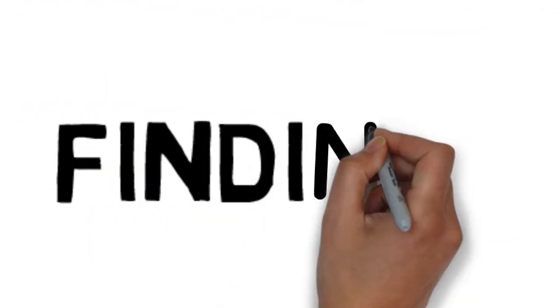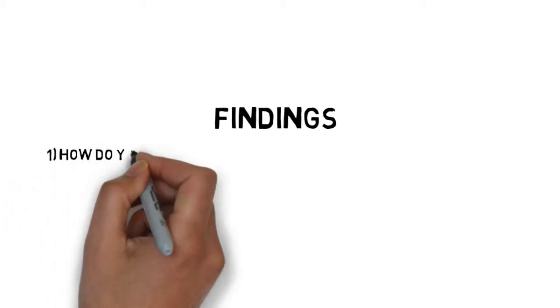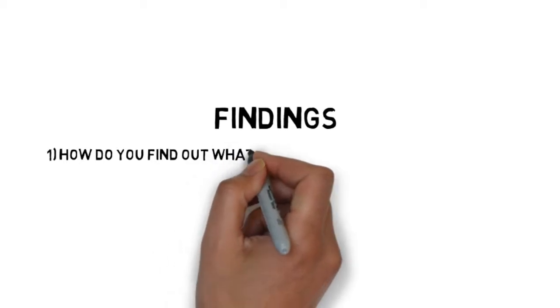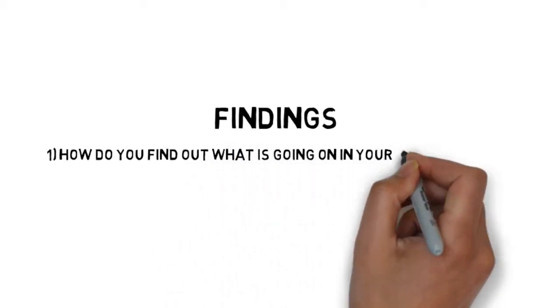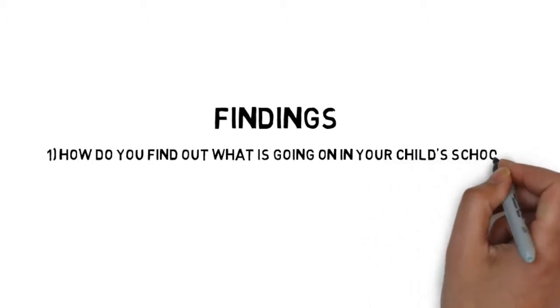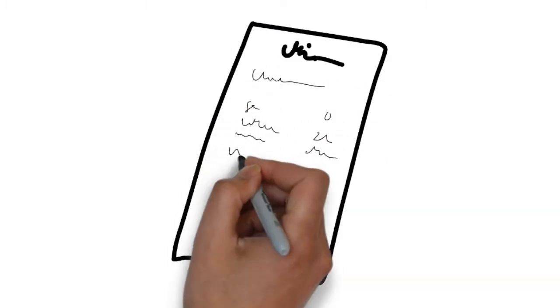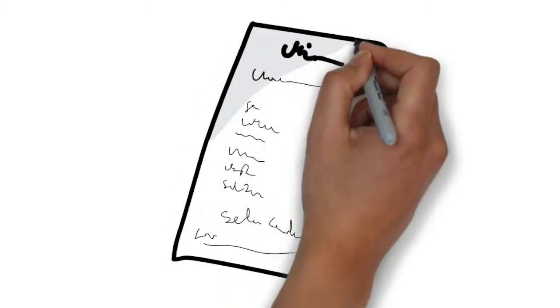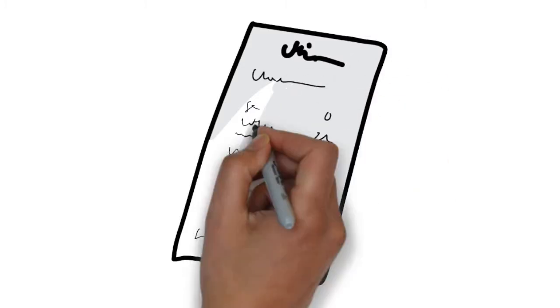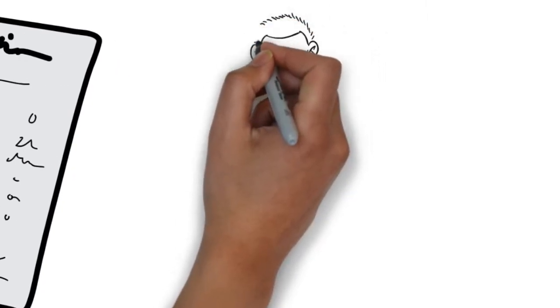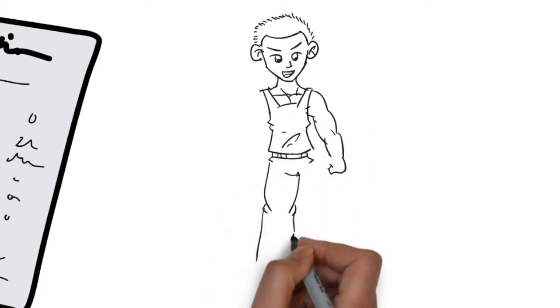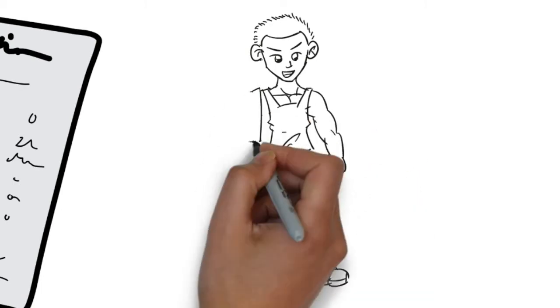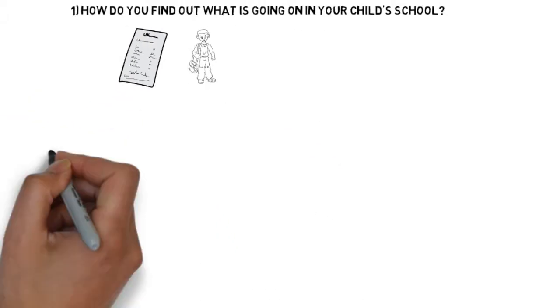Findings. The first question asked parents, how do they find out information about what's going on in the school? And 100% of the parents stated they find out information through their children. Another question asked, well, how do they obtain that information from their children? Once again, the majority of parents stated that it's through conversation with their son or daughter, or it's a piece of paper, newsletter, brochure, flyer, stuffed in the child's backpack, which sometimes never sees the light of day.